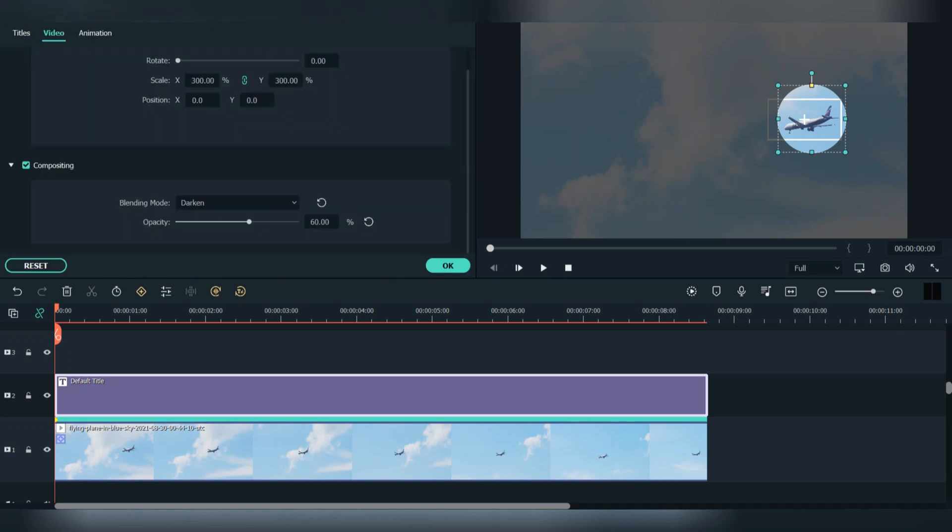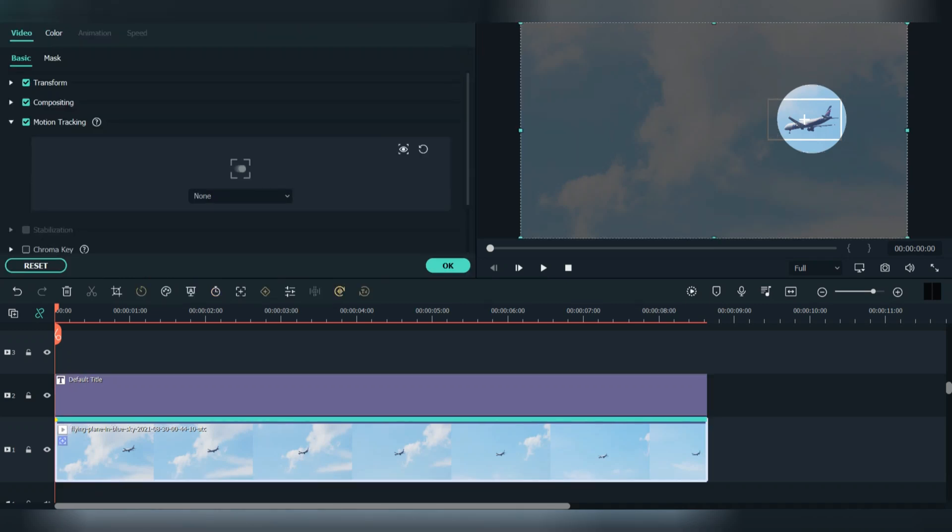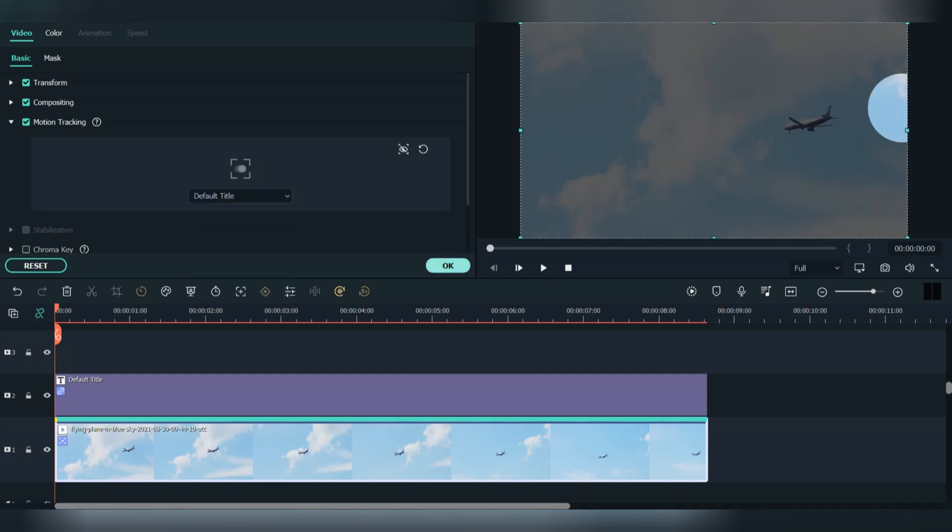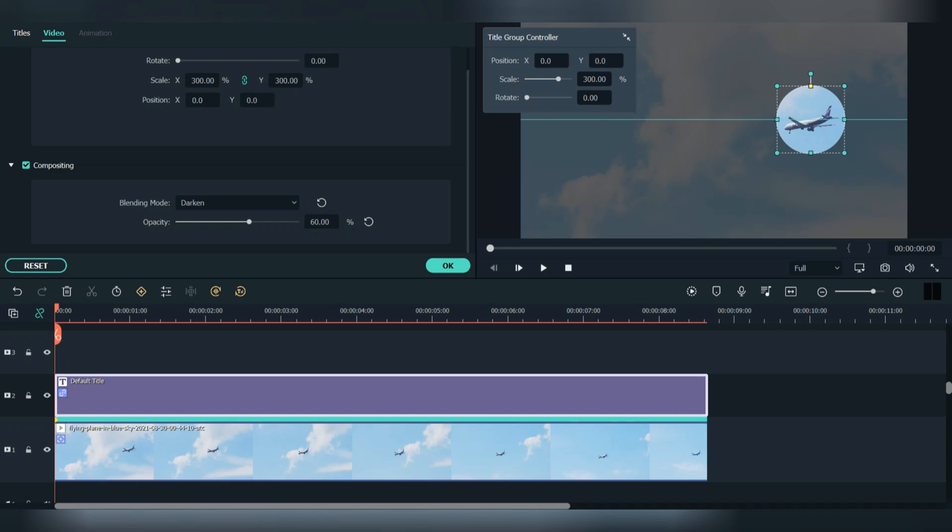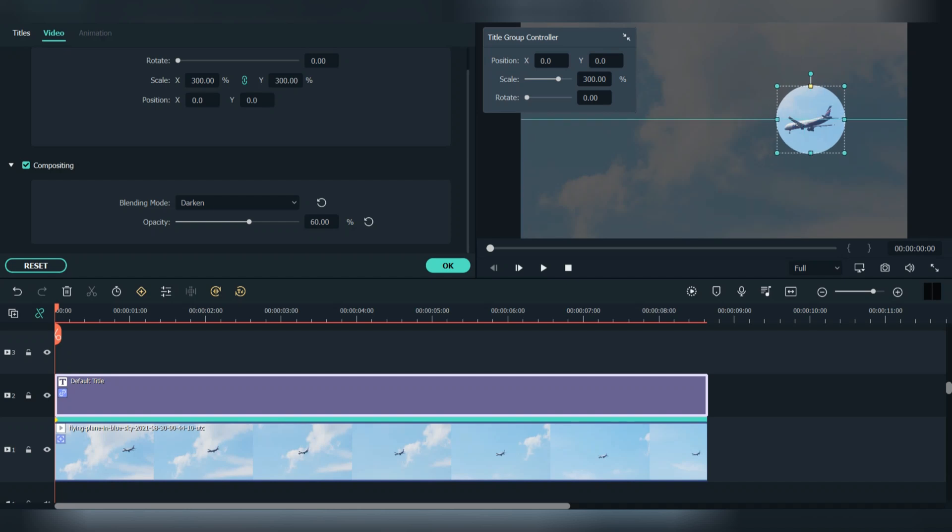After that, double click the footage and go to video, and go to motion tracking, and press on none and change it to default title. If the circle direction changes, just select the circle and put it again on the plane. Press ok.